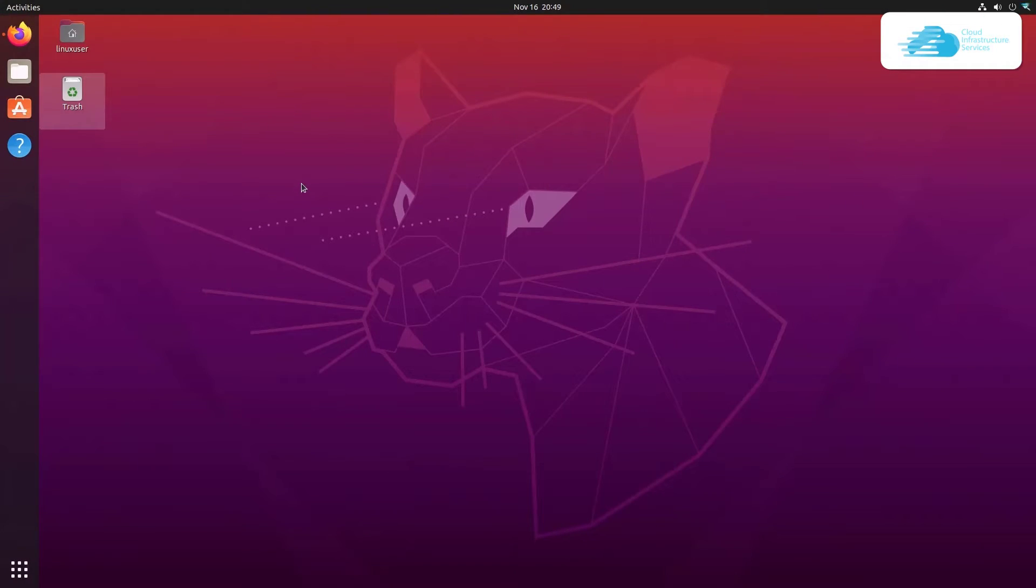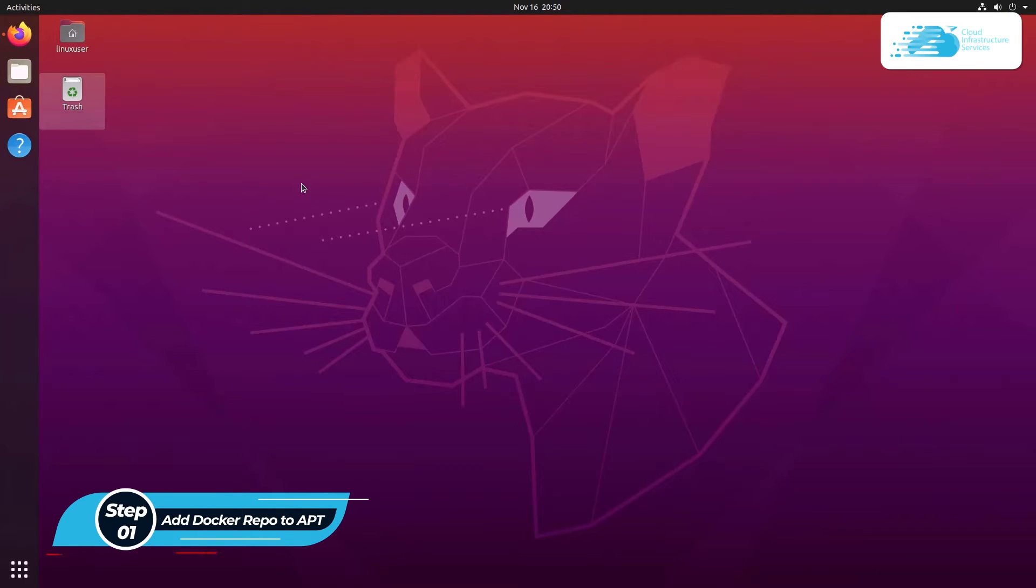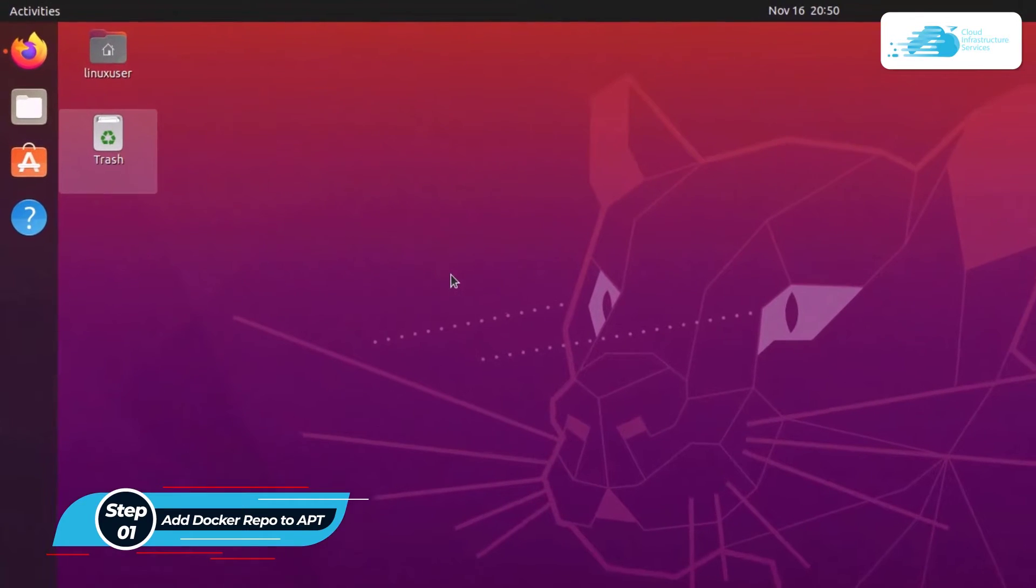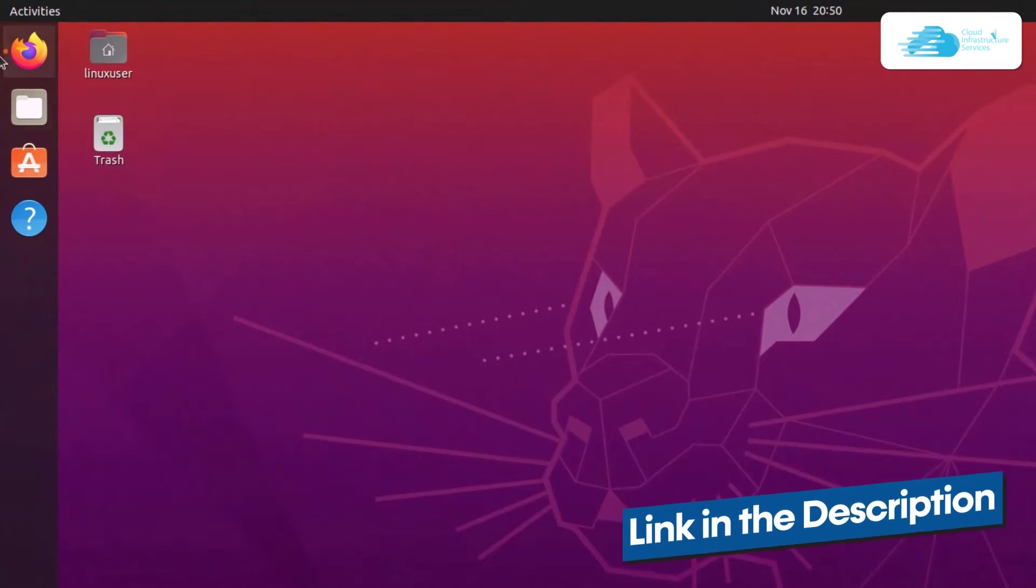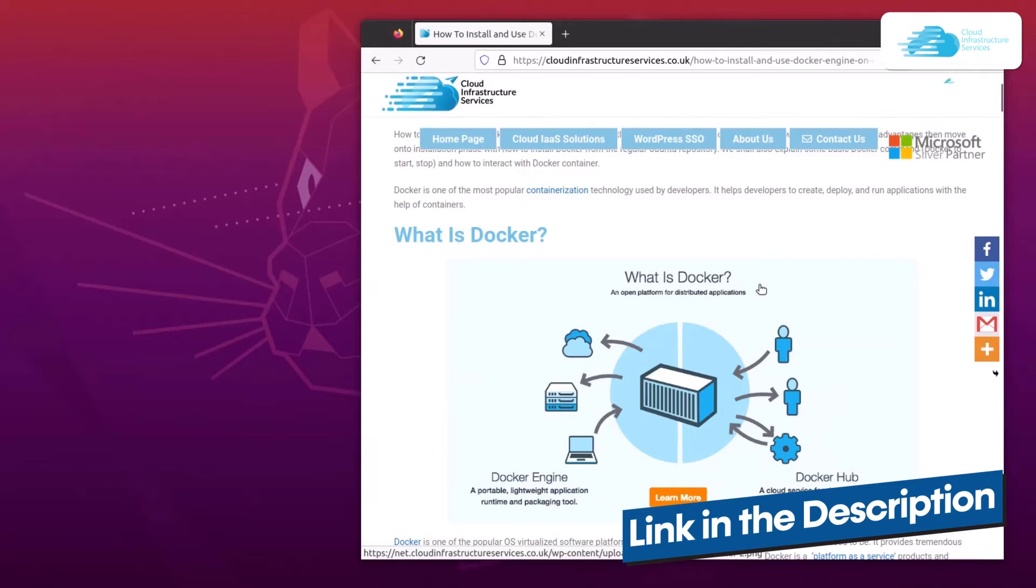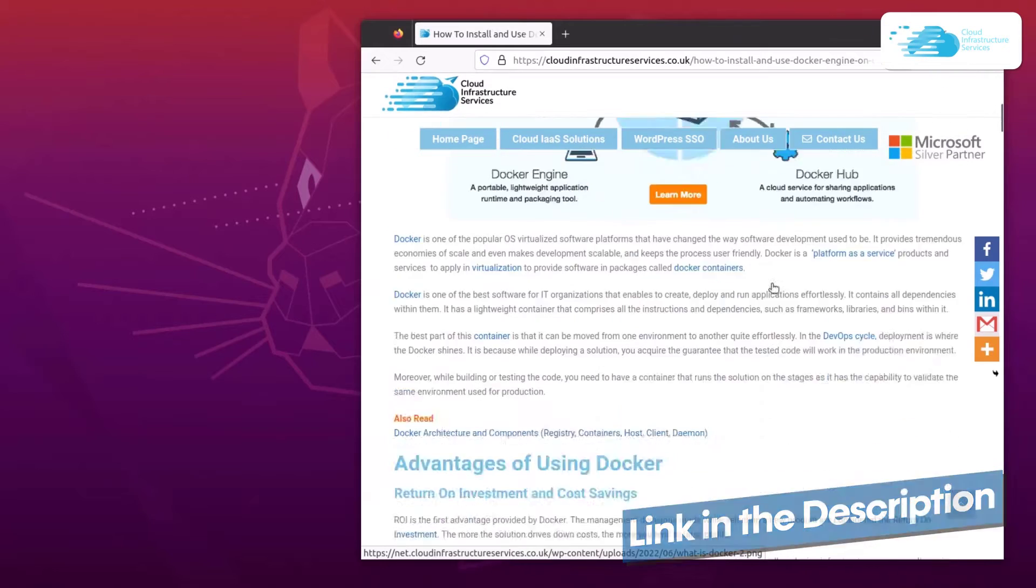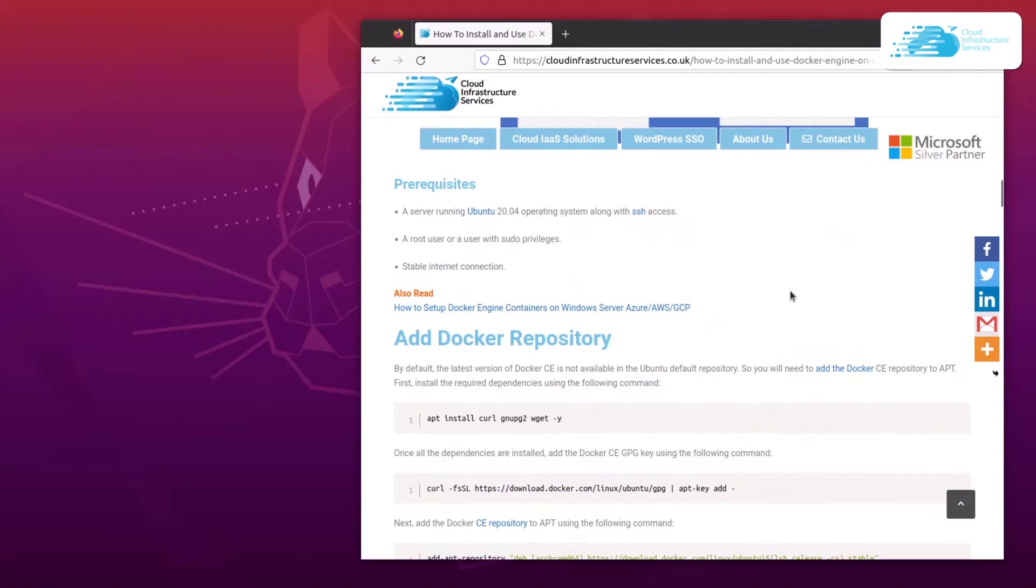So you need to externally add the repository into Ubuntu as a source and then install Docker Engine. To get started, simply click the link in the description box to come to this blog post by Cloud Infrastructure Services, as this blog post contains all of the commands that I would be using within this tutorial.